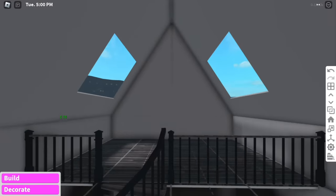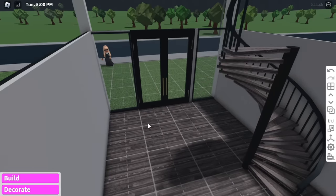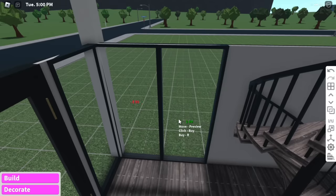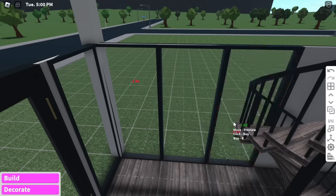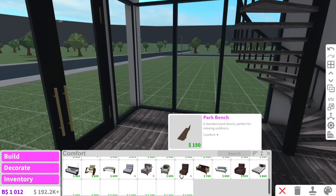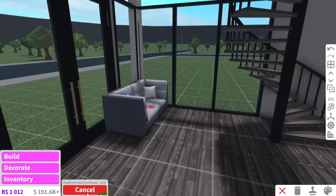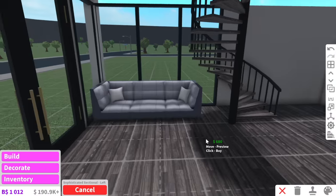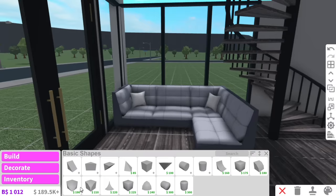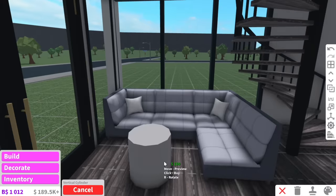Up here we can't forget to add rails — we're not gonna have any people falling down. I'm thinking this little bit here can be the living room, so I'm just gonna copy these little clear windows and add them along the side. The lounges can't be too big so I might use these sophisticated sectional lounges — a little mini corner lounge.